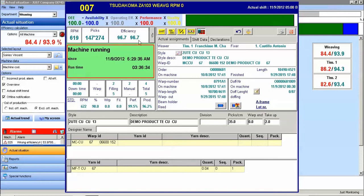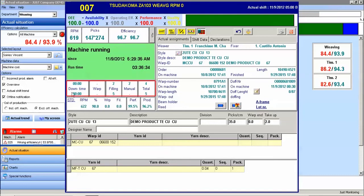We can also see the status of the machine and for how long the machine has been in this status. And we can compare the current shift to the prior shift in terms of downtime, number of warp stops, number of filling stops, number of manual stops, and the total number of stops. We also see the standard RPM and the standard efficiency to compare to.